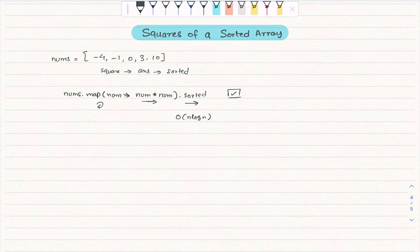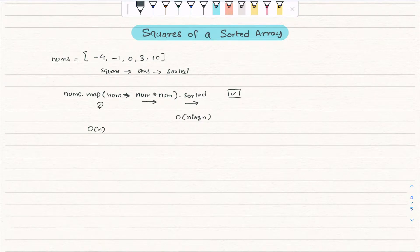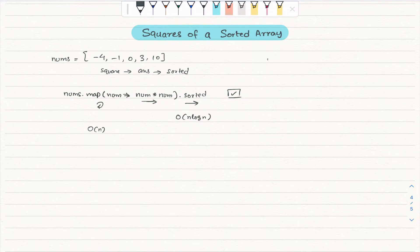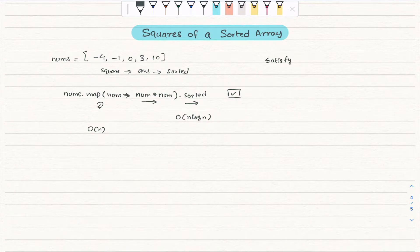Now if someone asks the follow-up question — can you solve this in O(n)? To solve this in O(n) complexity, what we have to do is first look at whether it satisfies the two-pointer coding pattern.